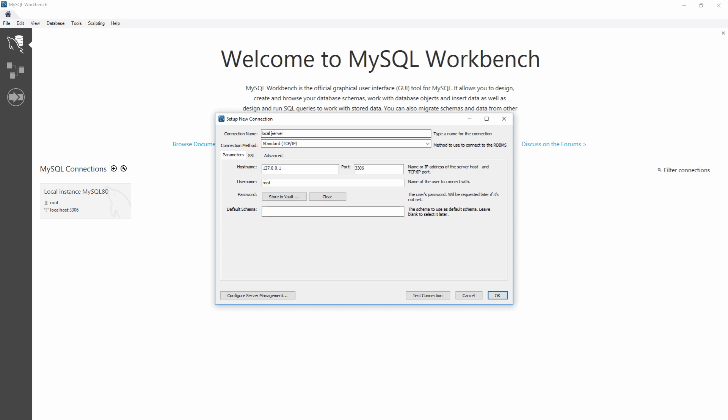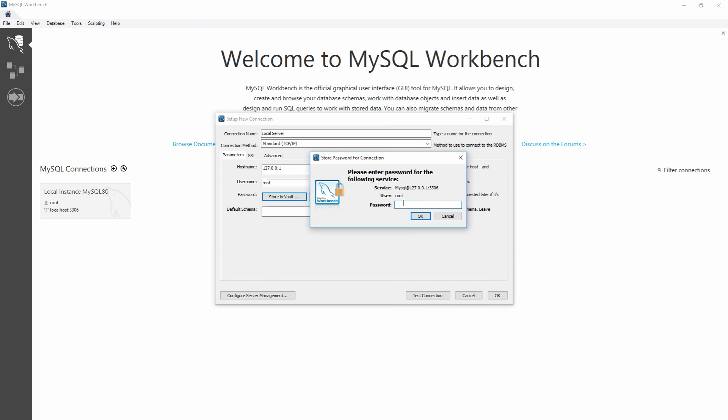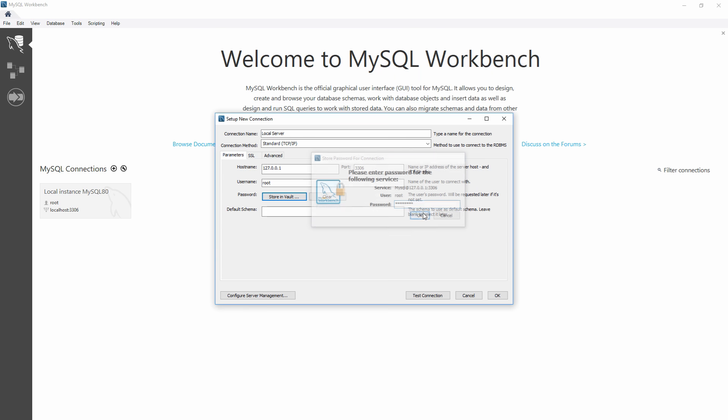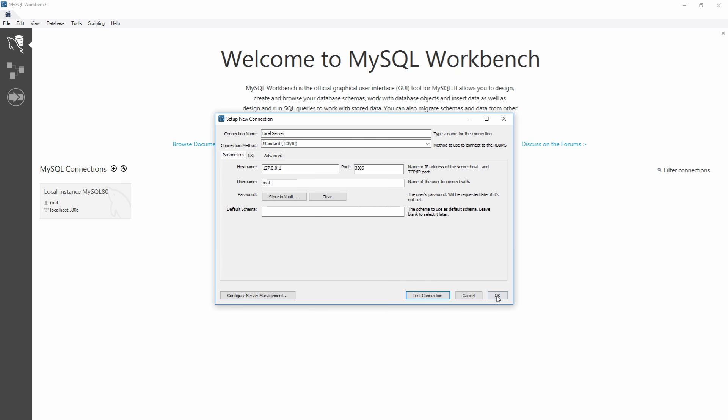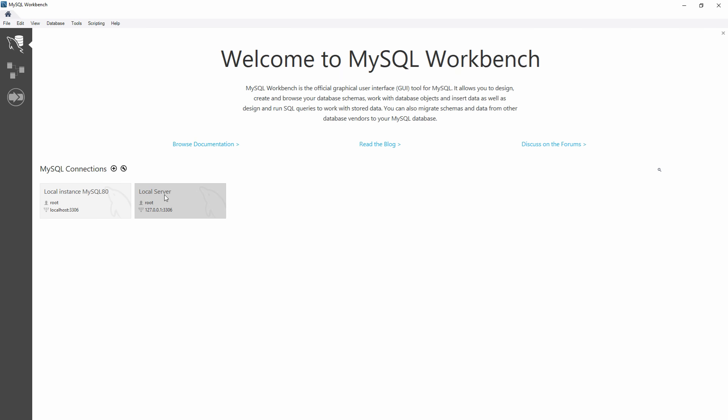Then we want to use standard TCP IP, which is what we selected earlier. We want to use the host name here, which is already our local host, port, which is the default, so if you didn't change it in the install process, you'll use this port. We have the root as our user, and then we just need to type in the password here by clicking store and vault. If we type in our password, click OK, and if we hit test connection, we should get a green light saying that the connection was successfully made, and we just click OK.